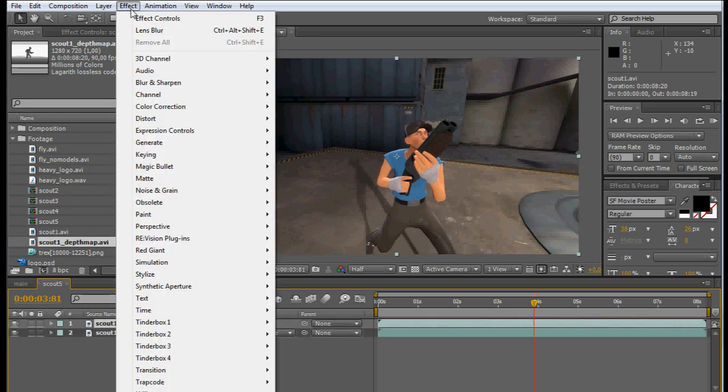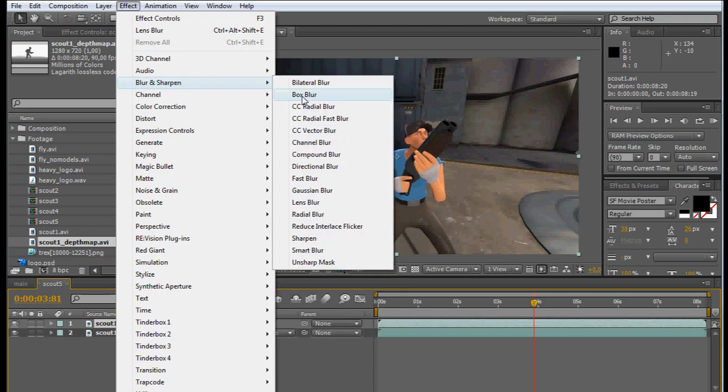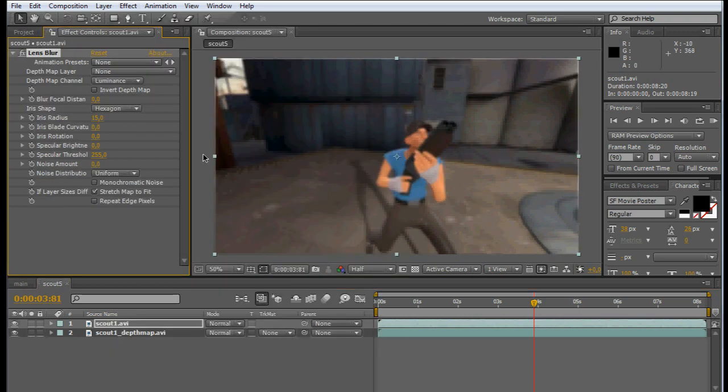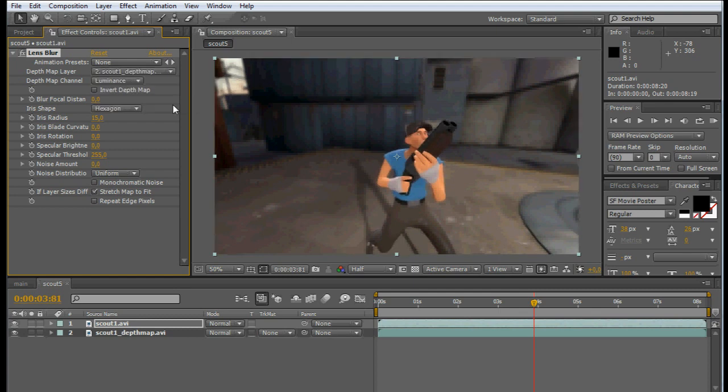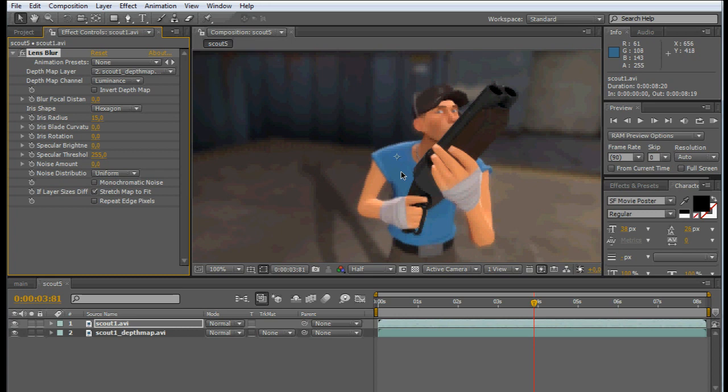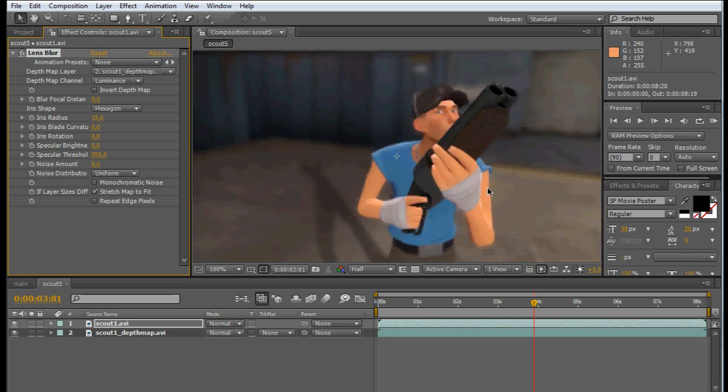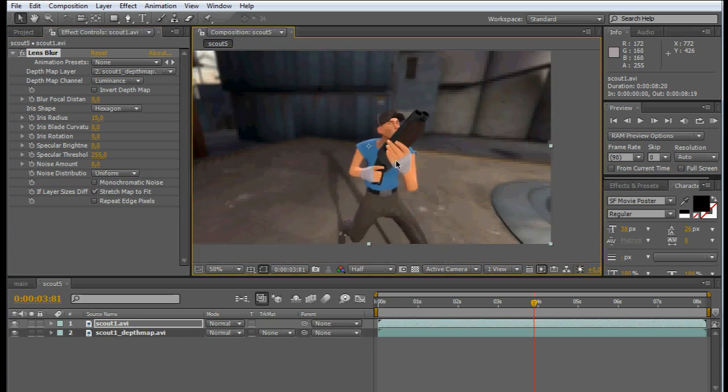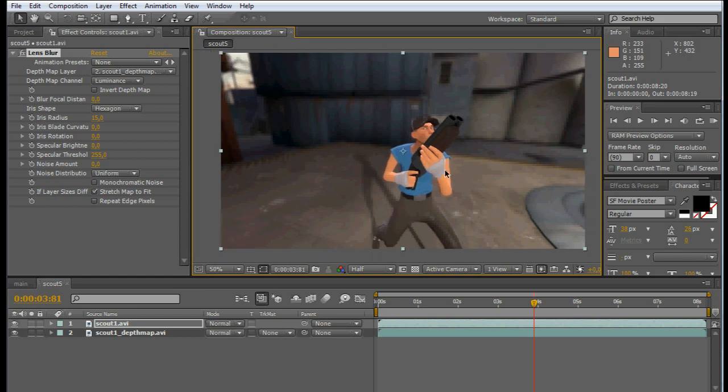So go to Effect, Blur and Sharpen, and Lens Blur. The first thing we're going to do is select the depth map layer and put it to this Scout 1 depth map. You can see it applied some blur already, but we still need to adjust the variables to make it look the way we want it.